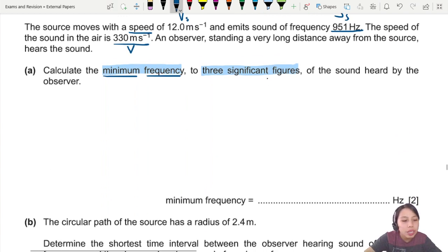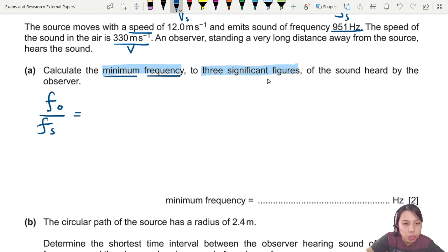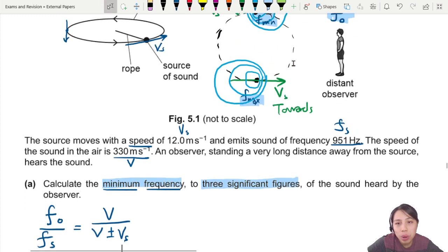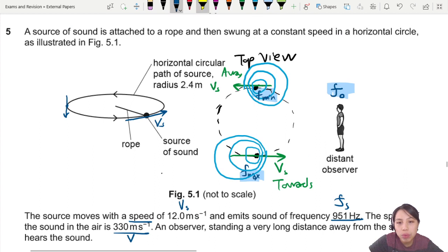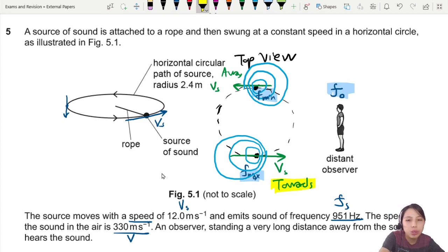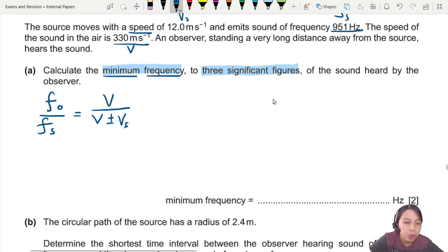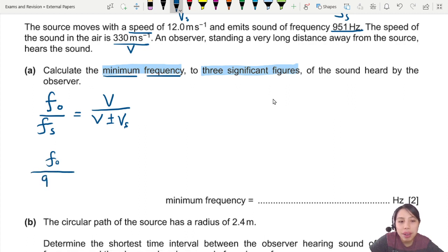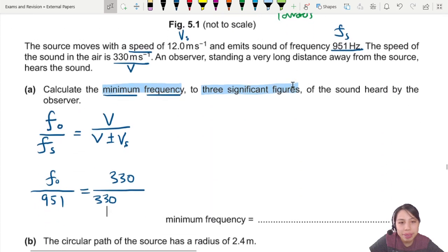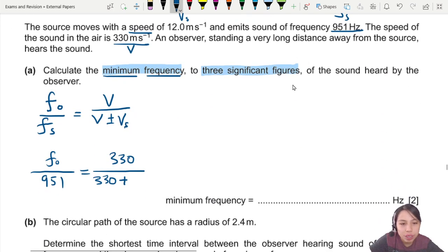The Doppler effect equation is given on every formula sheet, but we can write it as: f₀ / fs = v / (v ± vs). We want the minimum frequency, which occurs when the source is moving away from the observer. Plugging in values: f₀ is unknown, fs = 951 Hz, speed of sound v = 330 m/s. Since the source is moving away, we add the source speed of 12 m/s to the denominator.